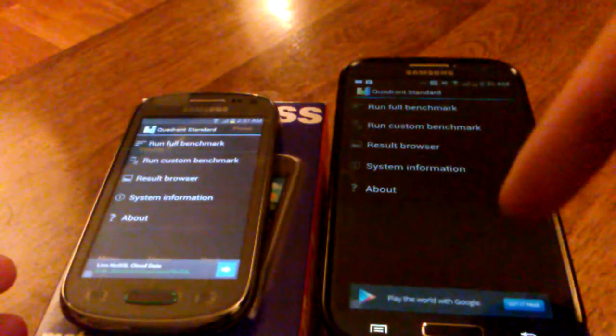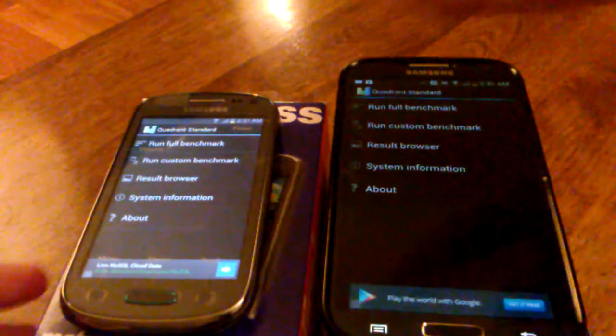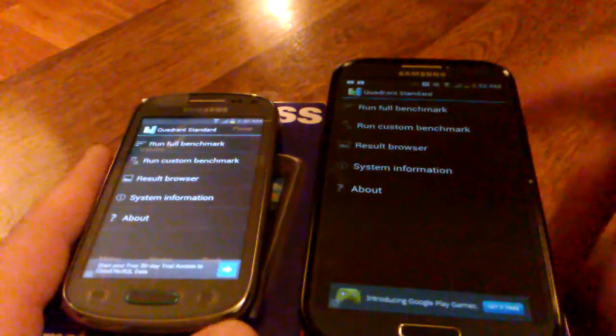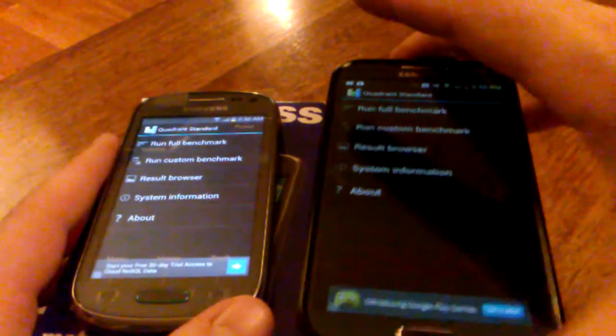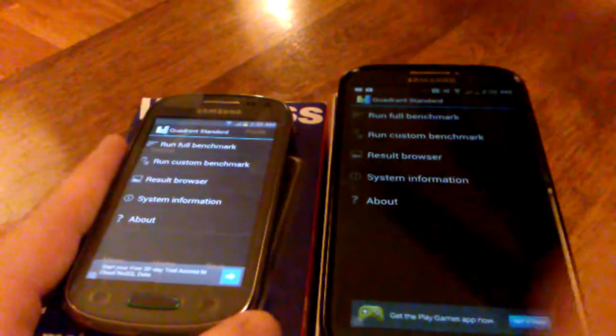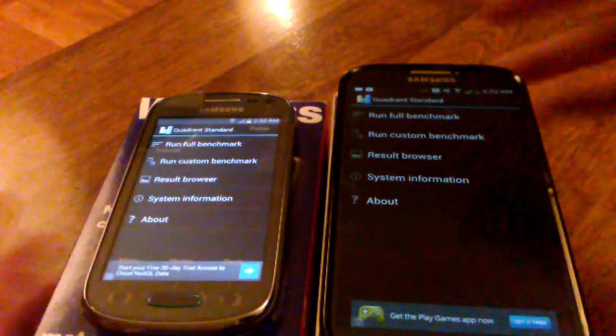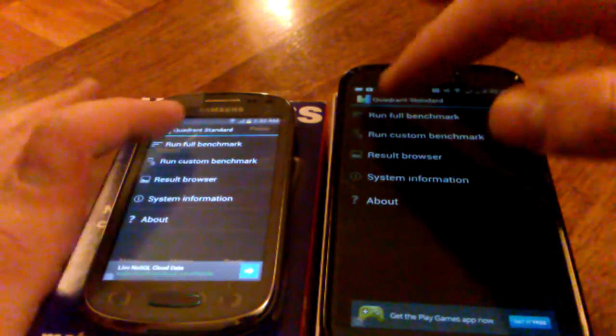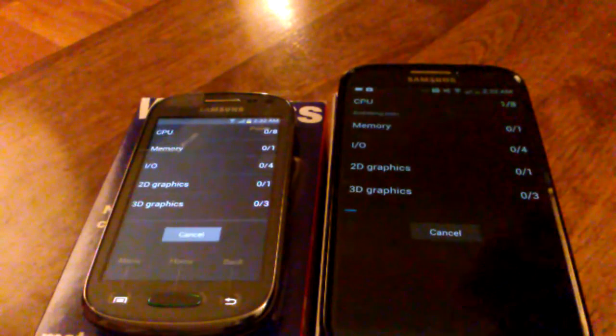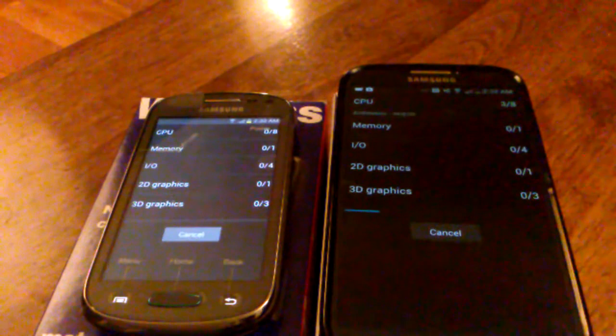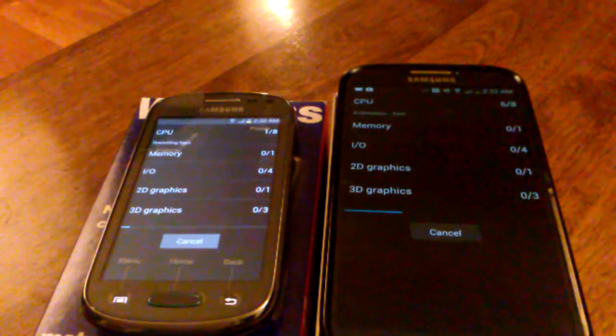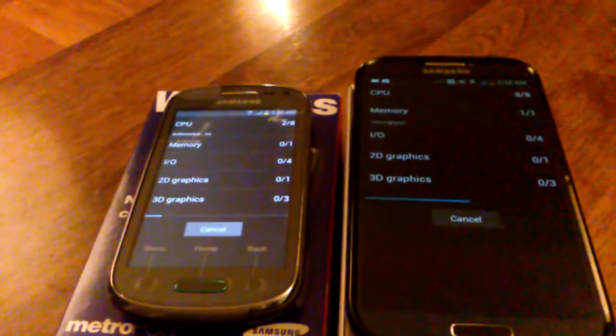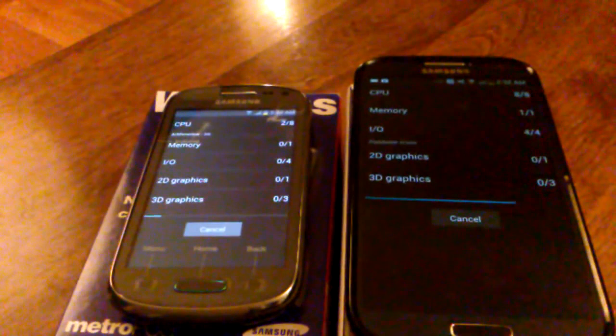This is the Samsung Galaxy S4 on the right and the Samsung Galaxy Exhibit. I had a viewer request to see the quadrant standards done side-by-side on these. I think we all know who's gonna win this one.